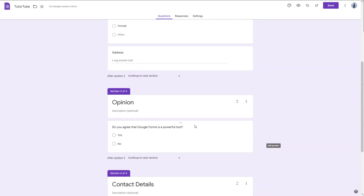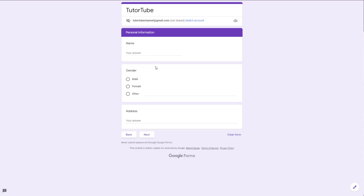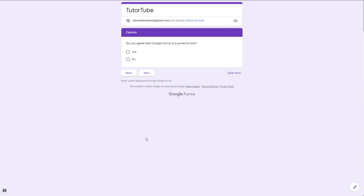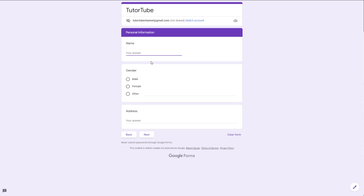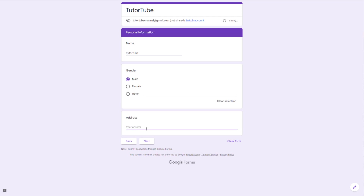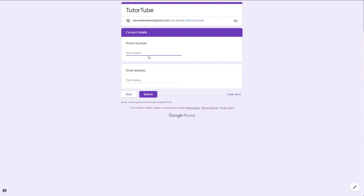You can see that I've divided everything into sections. In the preview, you can click Next to move through each section. You can enter a name, select gender, add an address, click Next, answer Yes to the opinion question, then add a phone number and email address, and click Submit. The information will be recorded.